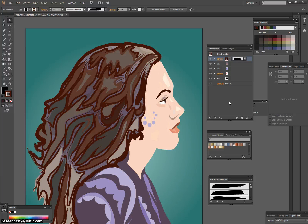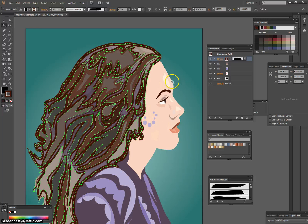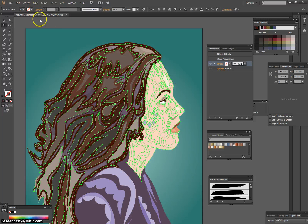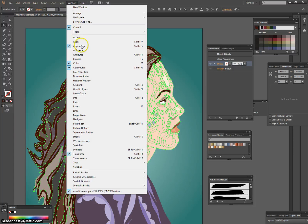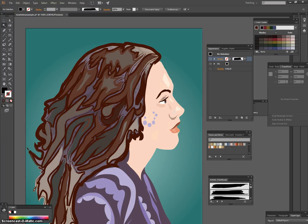In conclusion, starting with a live paint group is a quick and easy way to paint, but can only do so much. Through the process of using your magic wand tool, selecting everything, expanding your image, and then opening the Appearance panel, you're able to add multiple strokes and multiple fills to further customize your vector image in Illustrator.